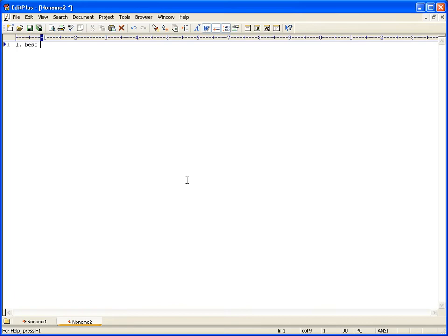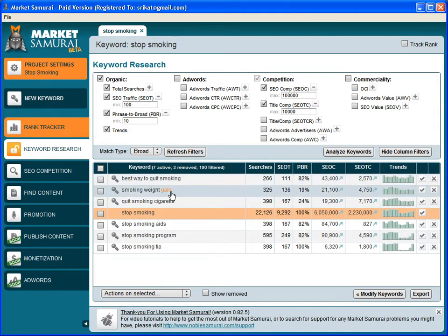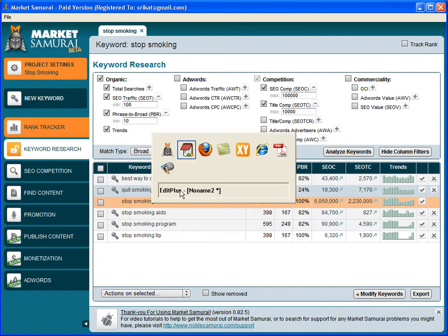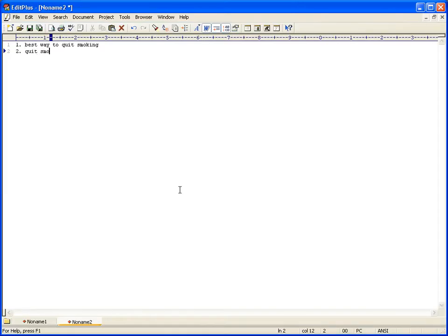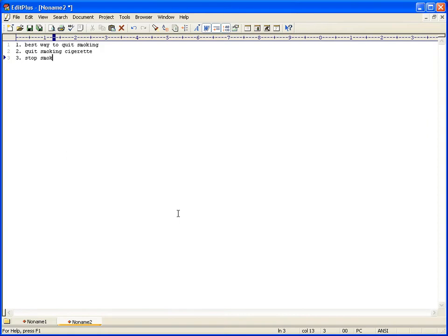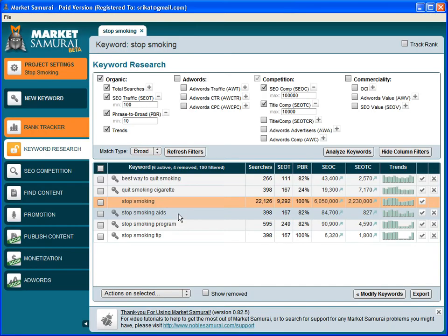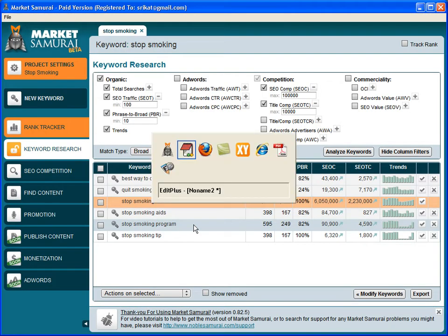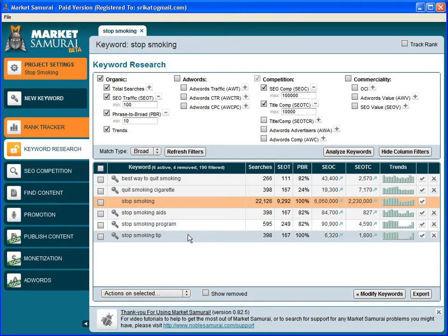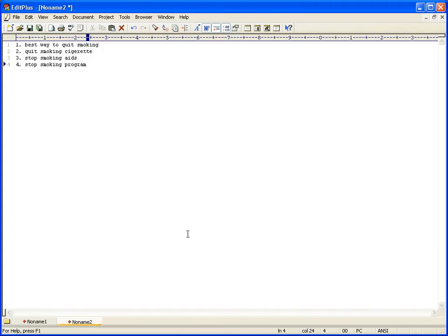This is a good keyword: "best way to quit smoking," so let's make a note of it. Then "smoking weight gain" - I don't think this is related to quit smoking, so I'm gonna delete that. This is a good keyword: "quit smoking cigarette," "stop smoking aids," "stop smoking program," and "stop smoking tip."